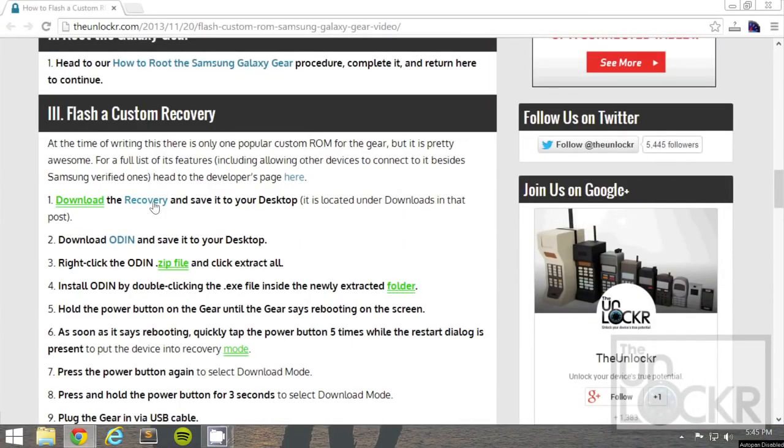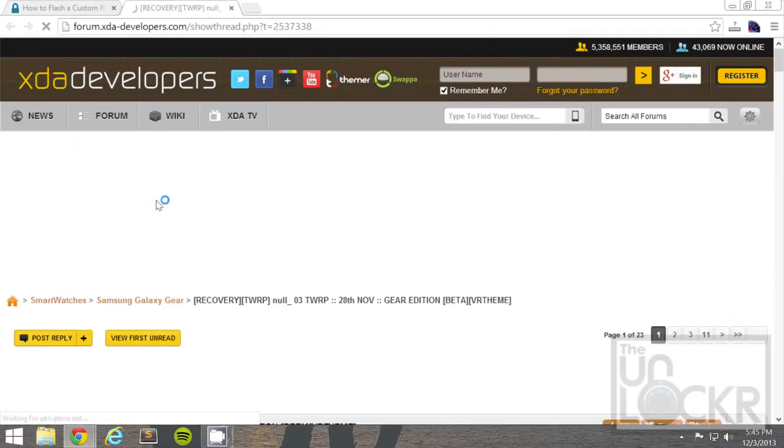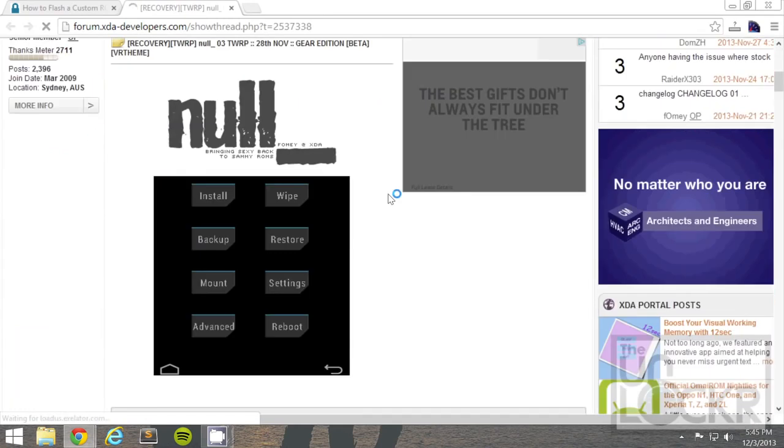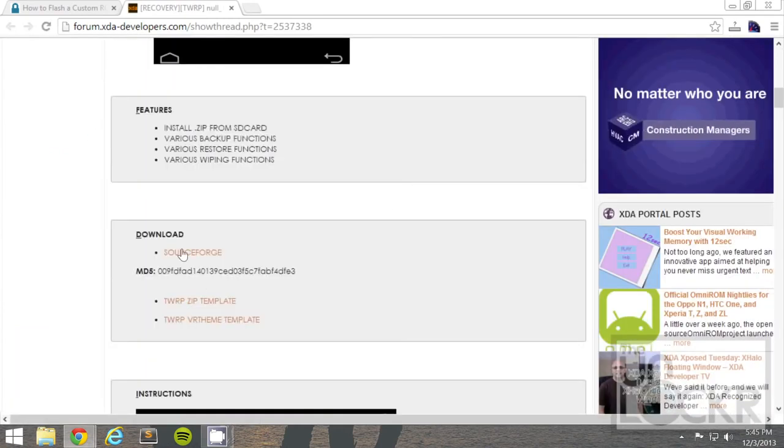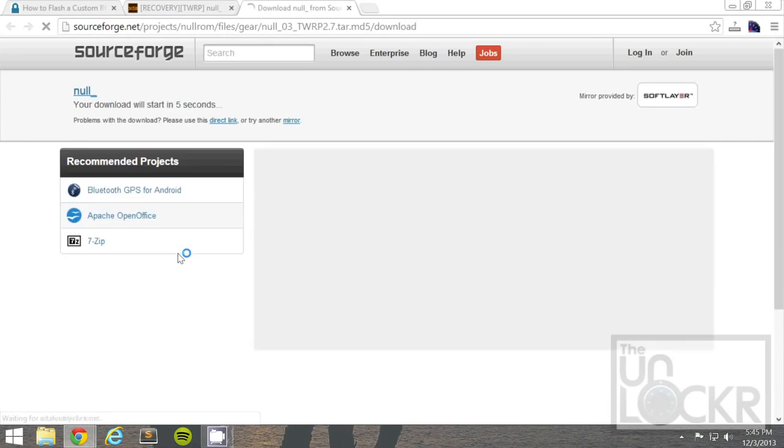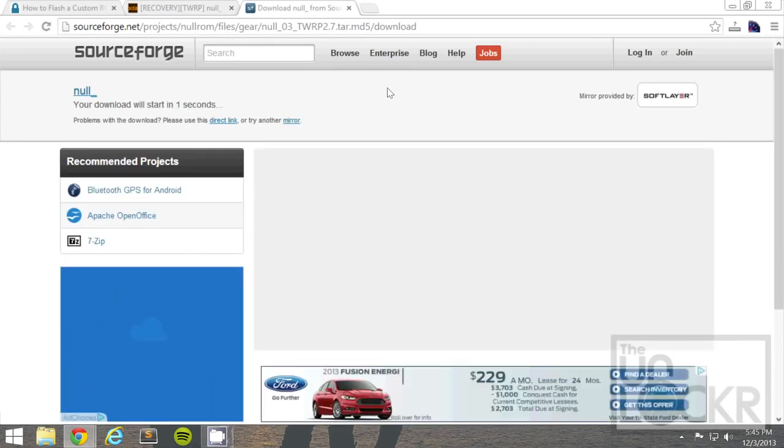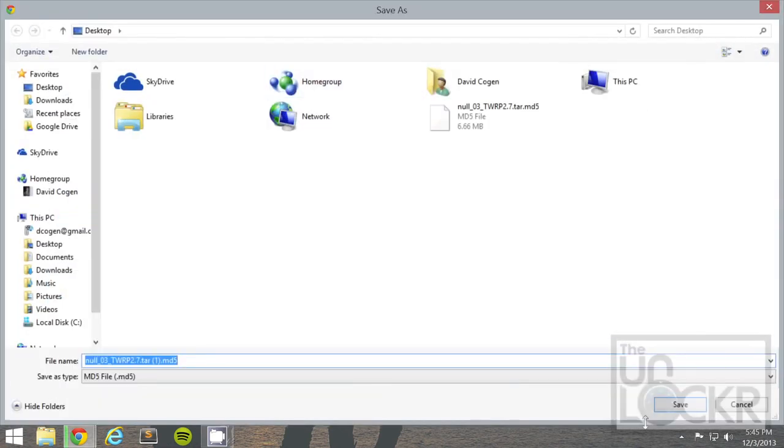Then, we're going to download the recovery image by clicking on that link there, scrolling down, and you'll see in the first post there's a download for SourceForge. Click that, wait for the four or five seconds that it needs you to wait, and save that to your desktop.